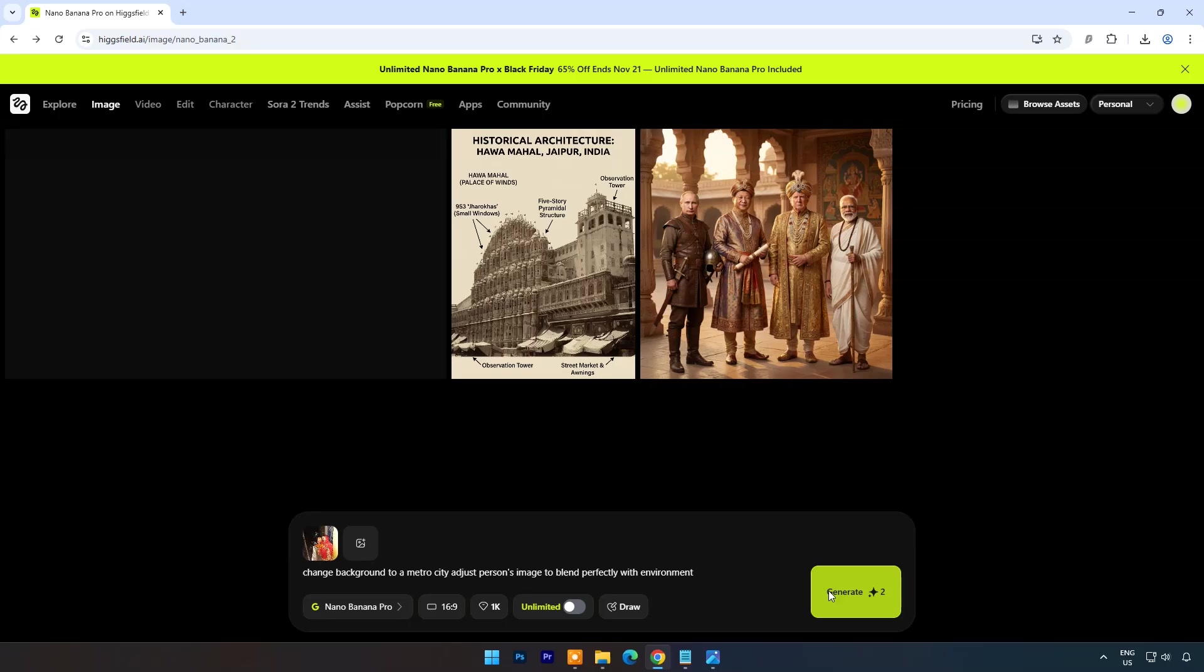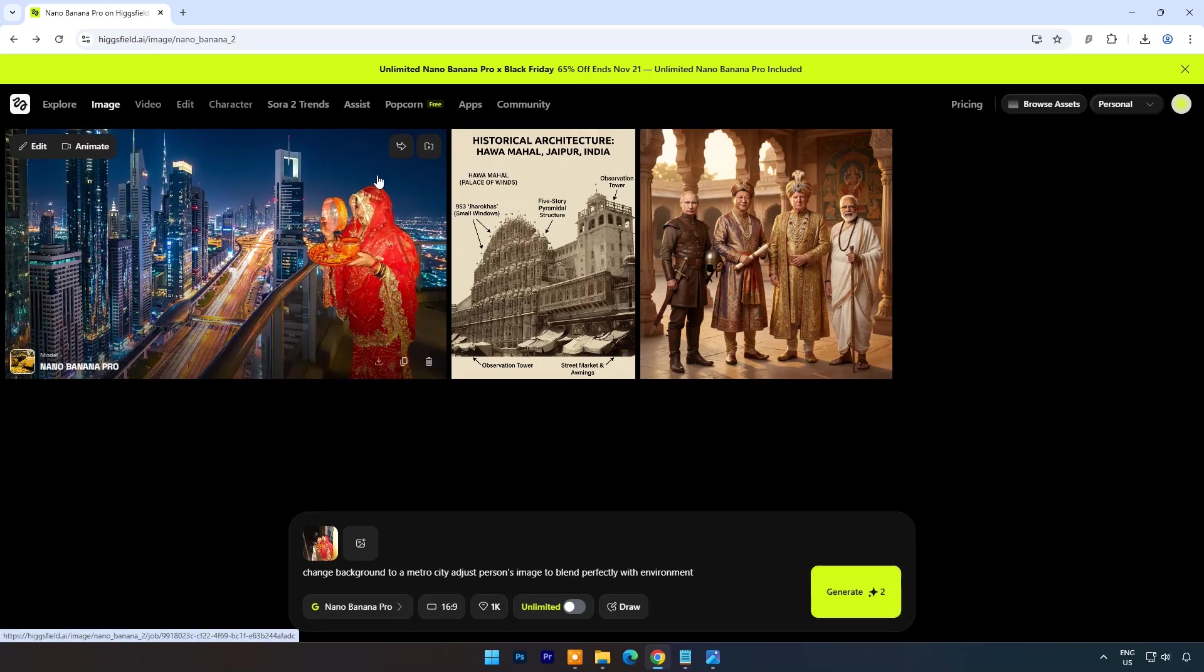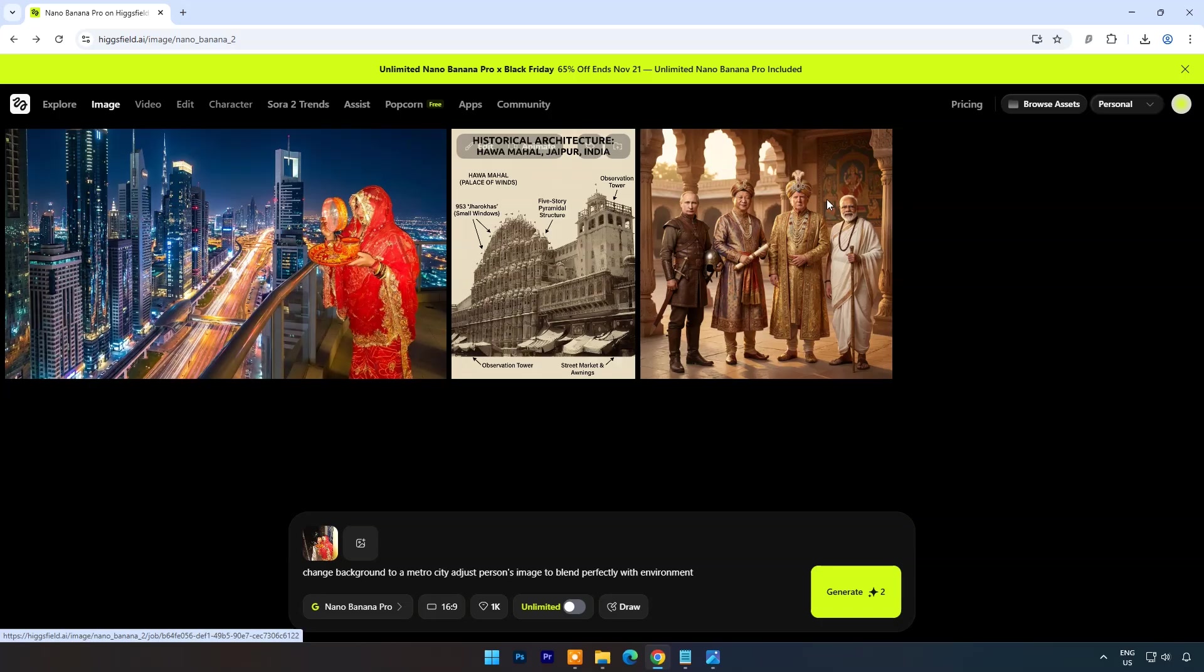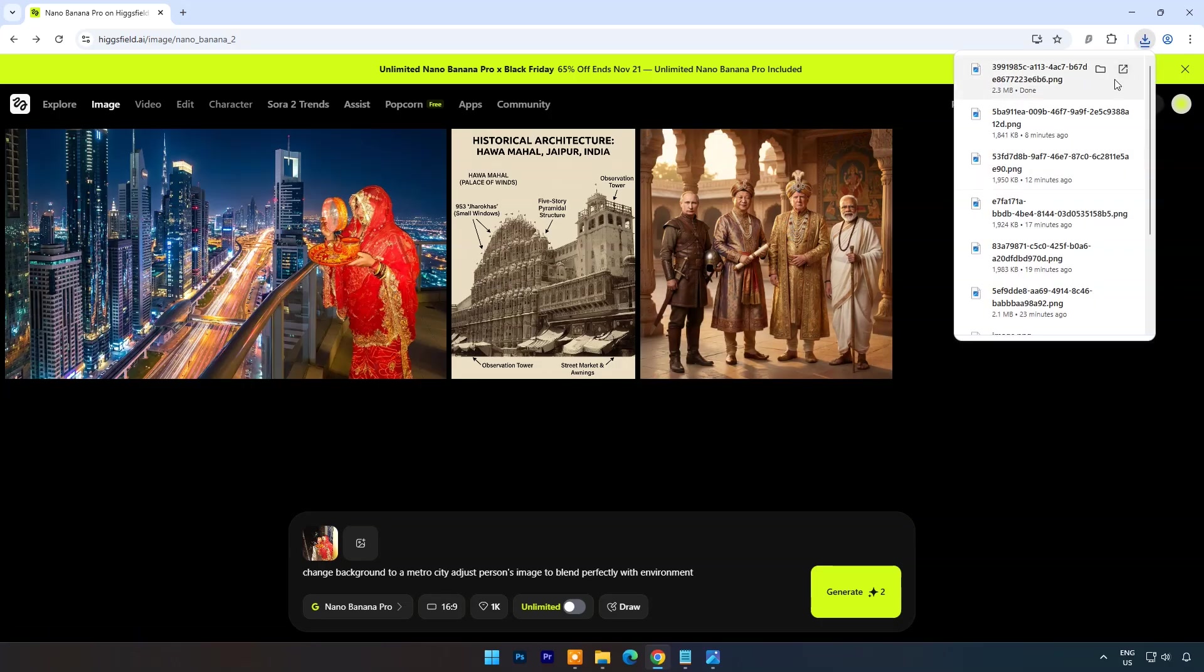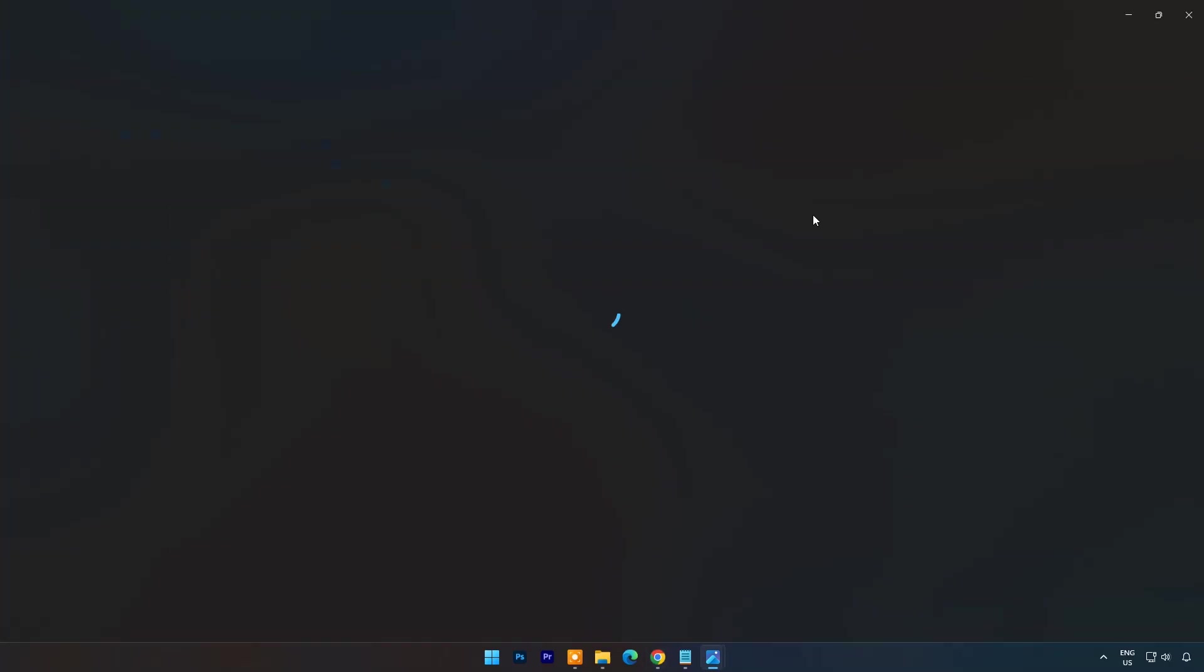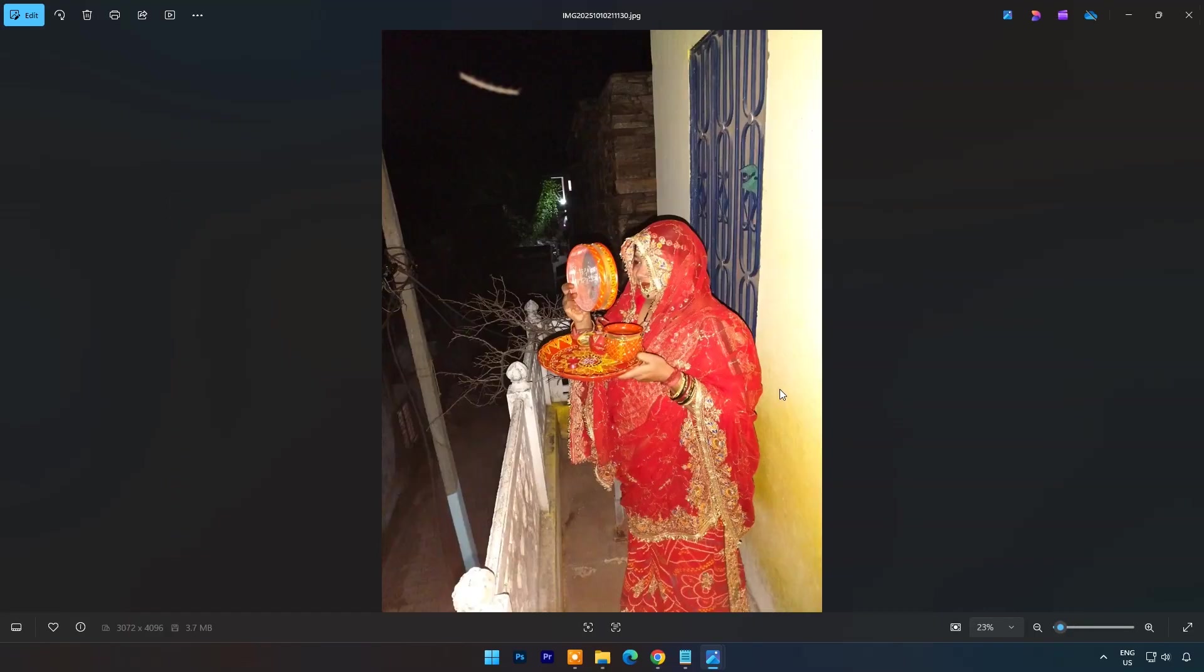And within few seconds result is ready. Here you can see the original image.